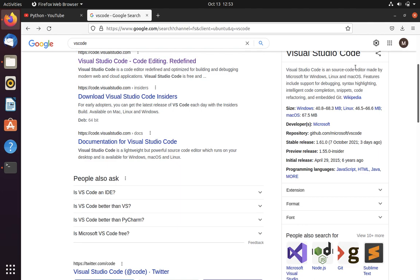Let's see what is VS Code. VS Code is an open source code editor made by Microsoft for Windows, Linux, and Mac OS. It is open so that anyone can download and use it.